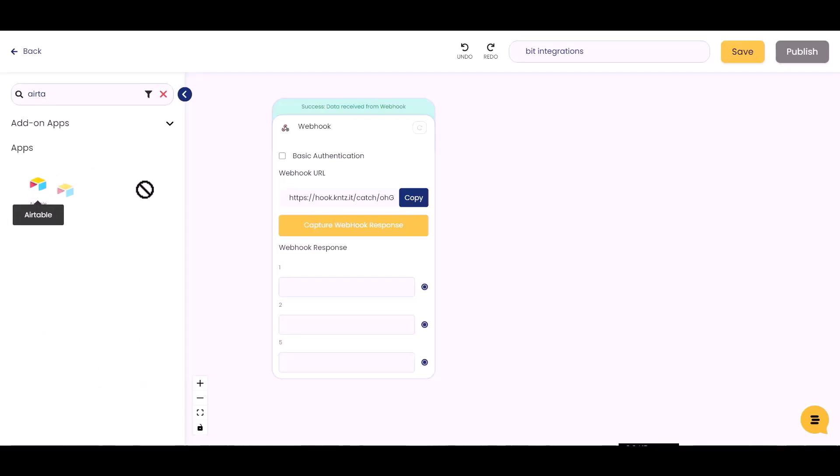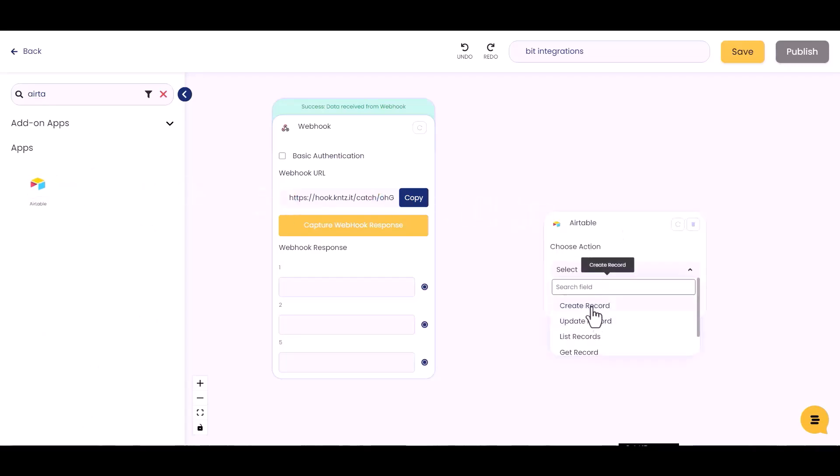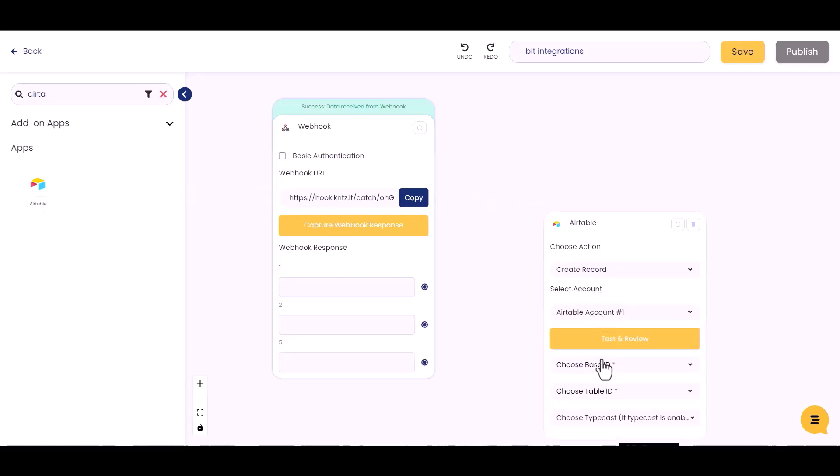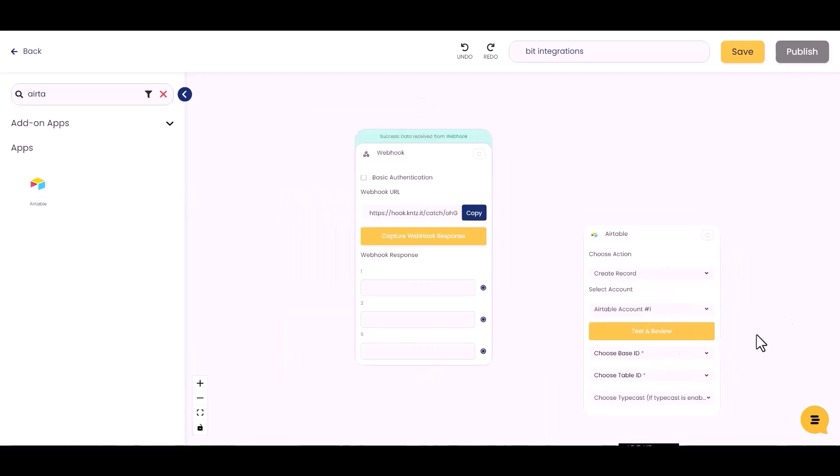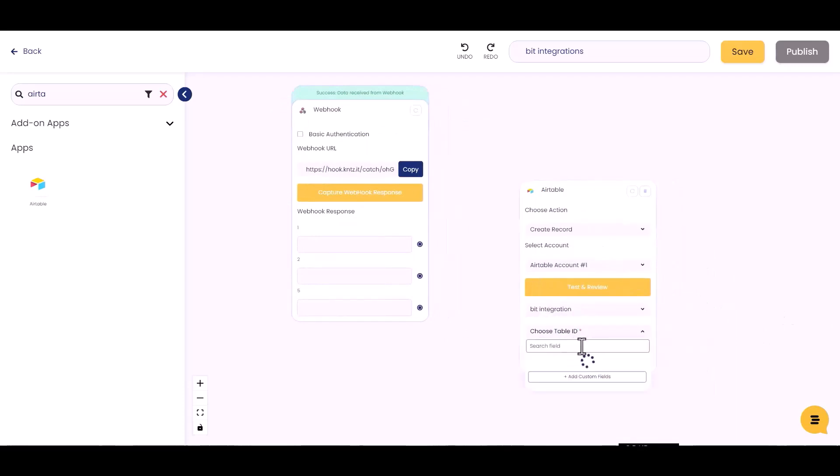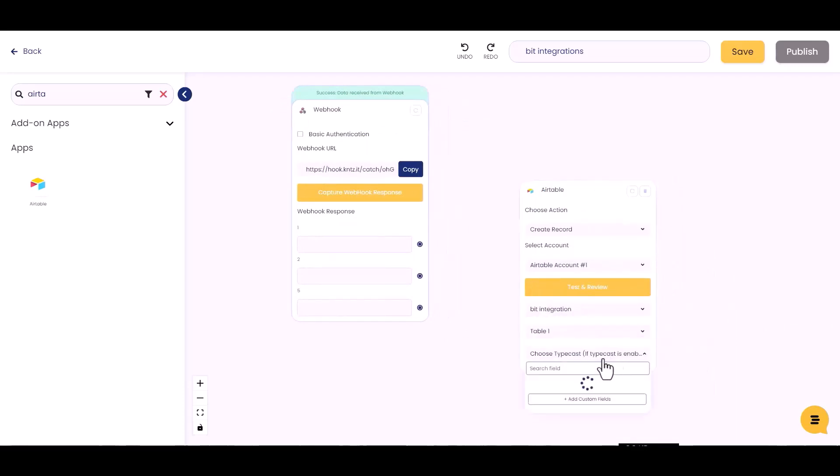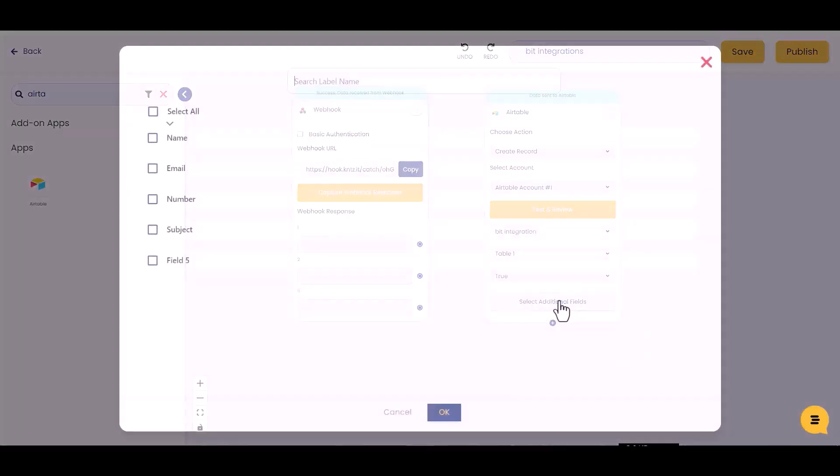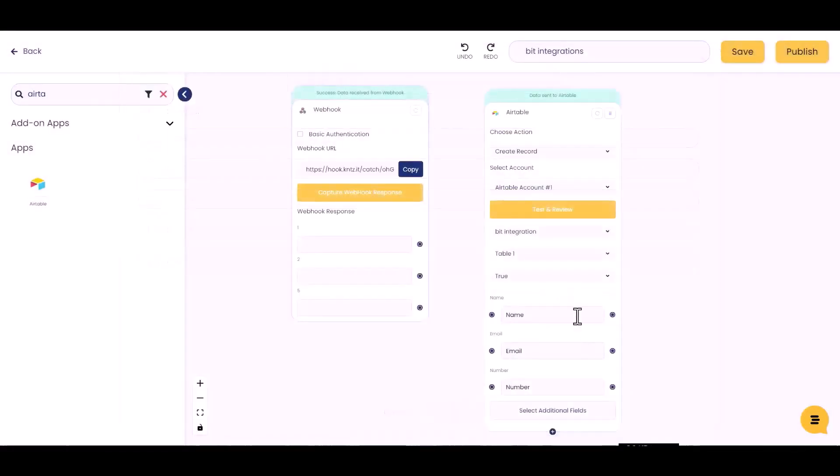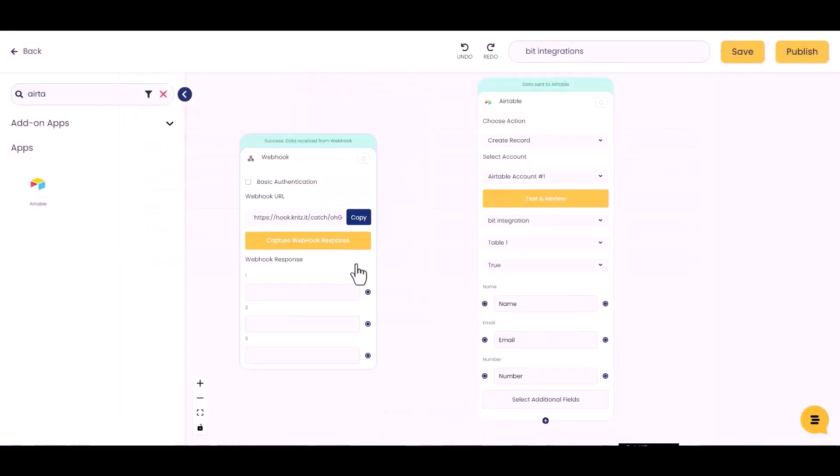Drag and drop here. Choose action, select account, choose base ID, choose table ID, choose type or case, select additional fields. Okay, now create a connection between webhooks and Airtable.